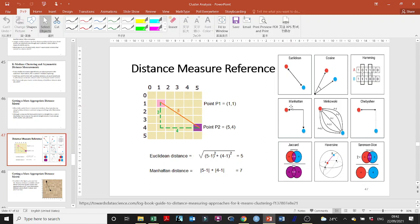Why is it called the Manhattan distance? Manhattan is a county in New York City. When it was being built, everything was organized in a grid — like blocks of houses with streets in between, very nicely organized. That's why it's called the Manhattan distance. There's also the Minkowski distance, which is more curvy and mostly used in physics, and the Chebyshev distance — named after a Russian mathematician — which only takes the horizontal distance, not the diagonal or full distance like Manhattan.